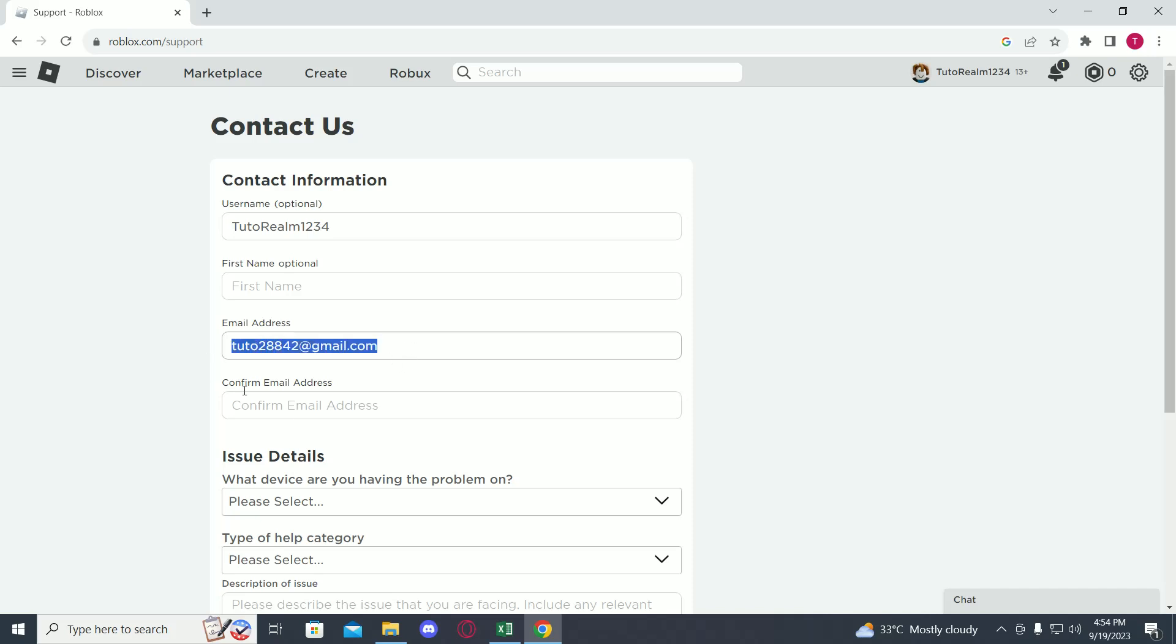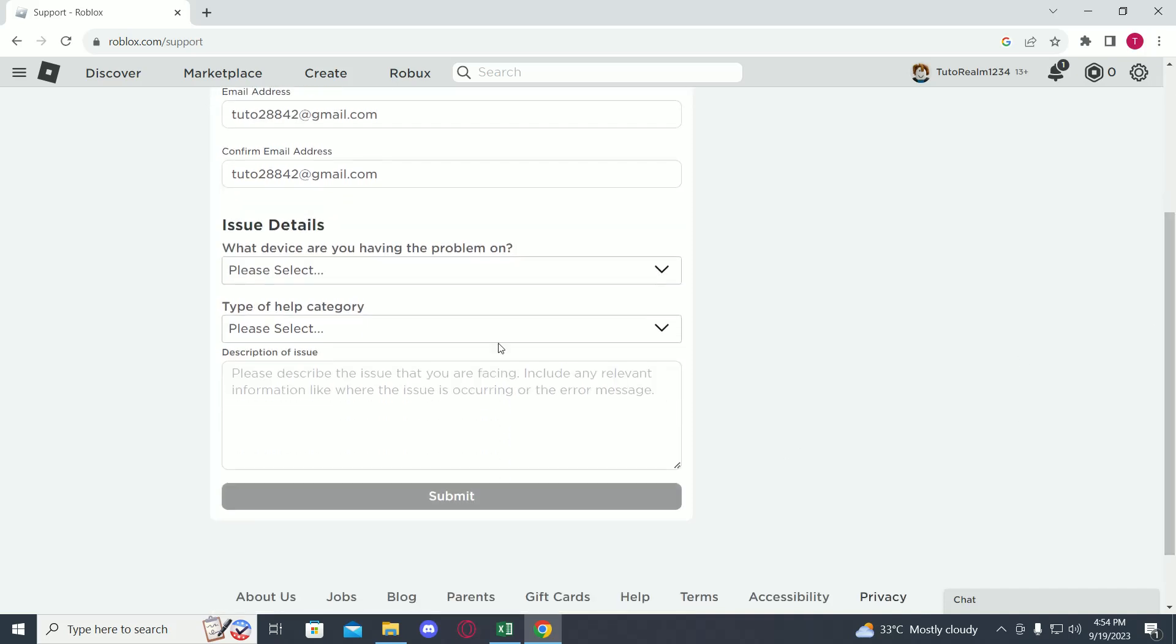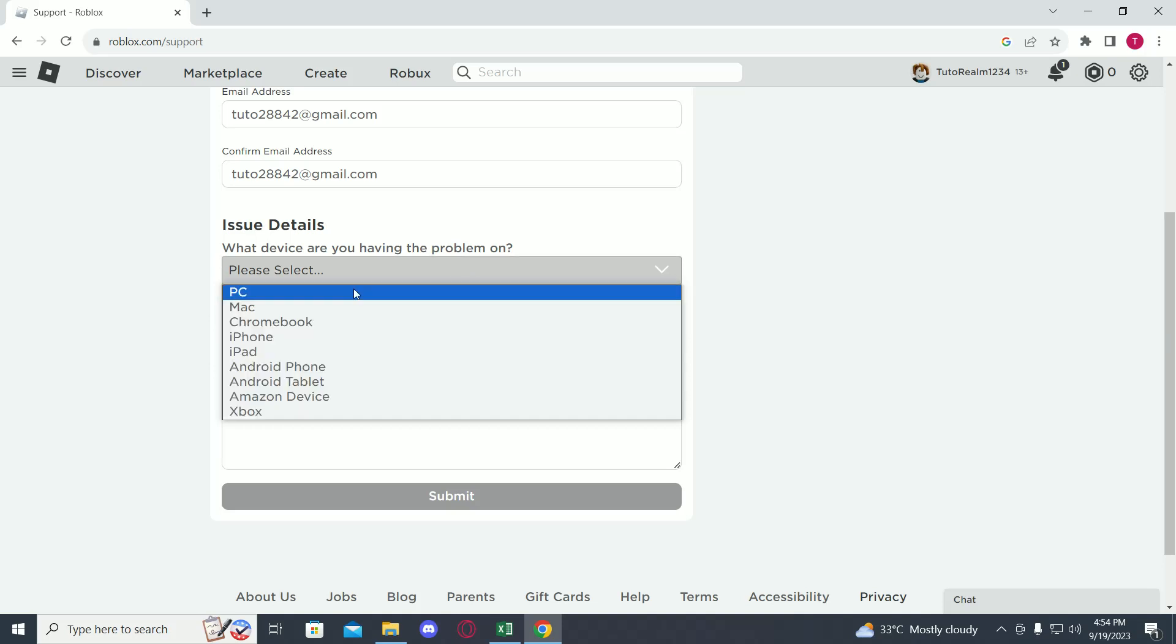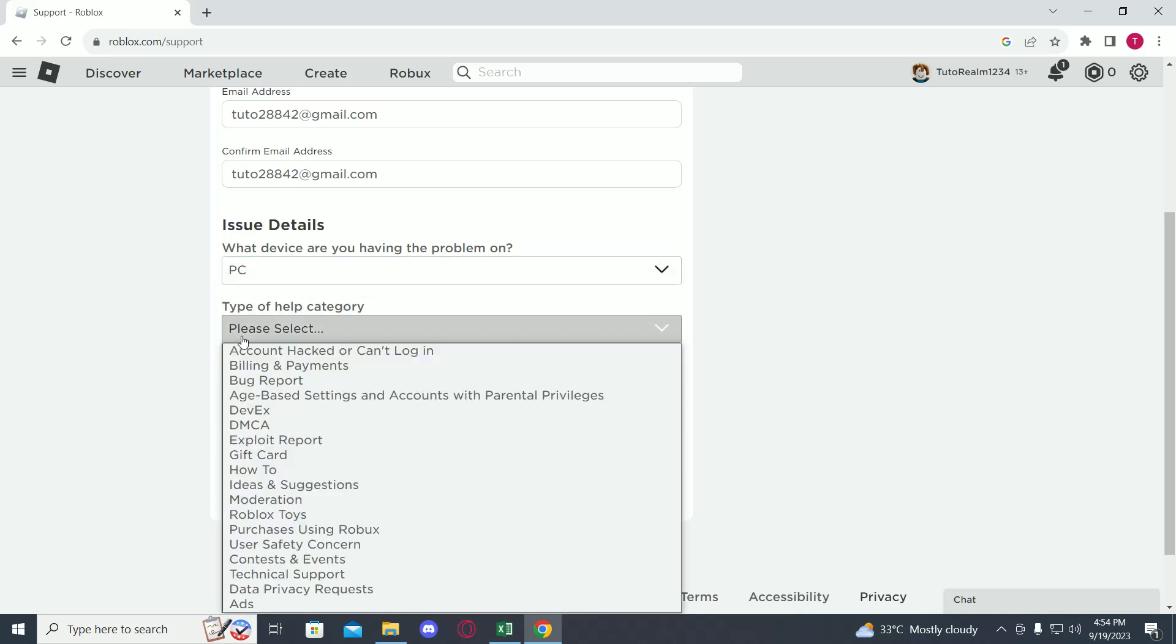Enter a password, then confirm your email address. Now over here, what device are you having the problem on? Just click on PC or whatever device you are using.